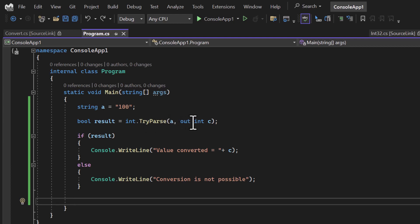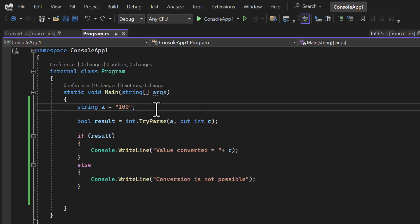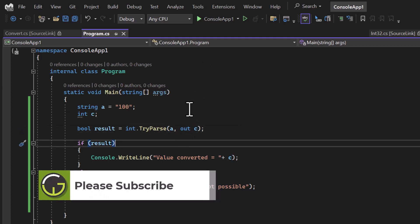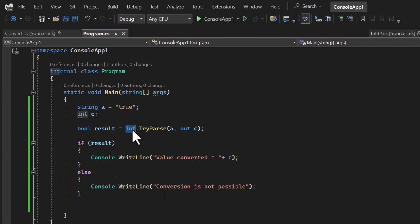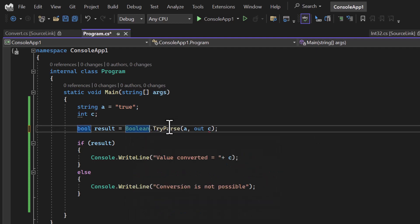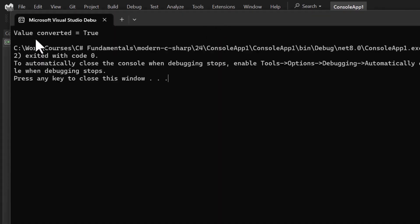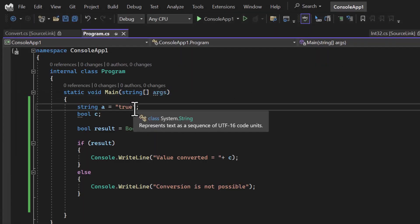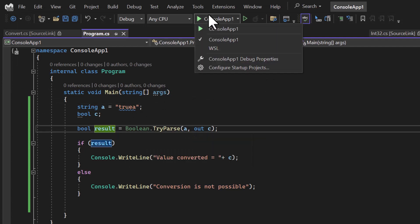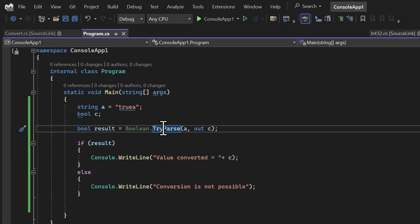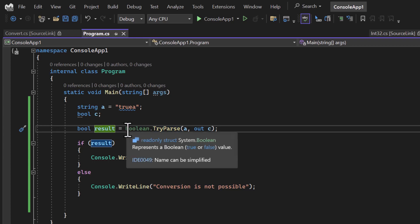If you do not want to define your variable inline, you can also use a predefined variable — for example, defining integer 'c' earlier, so you do not have to write the int keyword again inside TryParse. This is how we use the TryParse method. Remember, TryParse is available for almost all types. For example, passing 'true' and converting it to boolean using bool.TryParse — running the application, we get the value converted to true. But if I pass 'a' instead and try to convert it, we get 'conversion is not possible'. This method is reliable: it always returns a proper value and returns false when conversion is not possible.